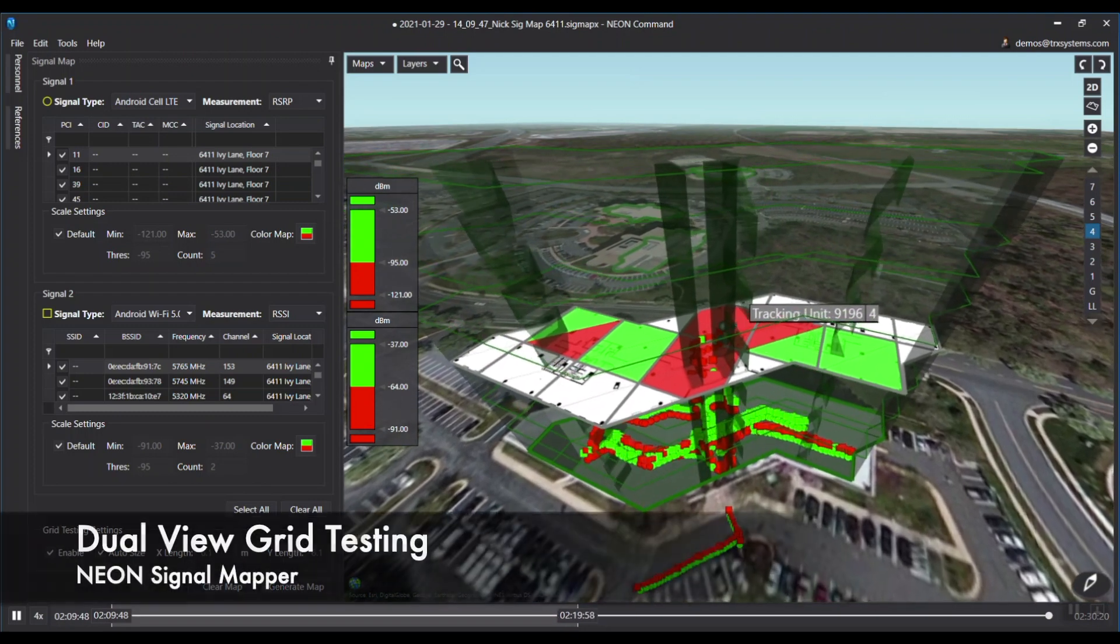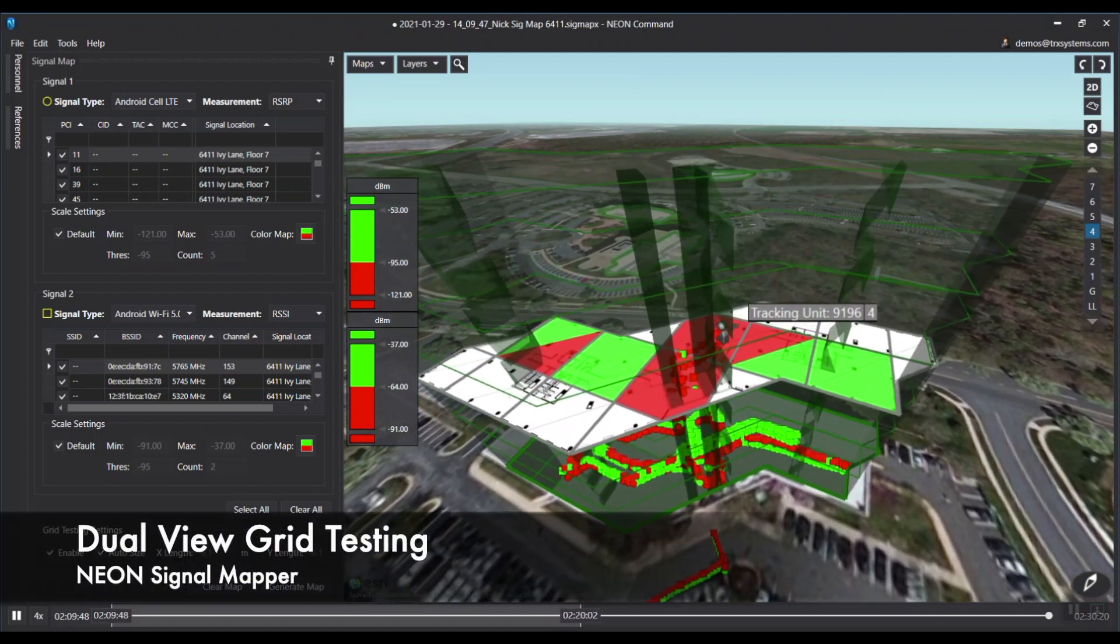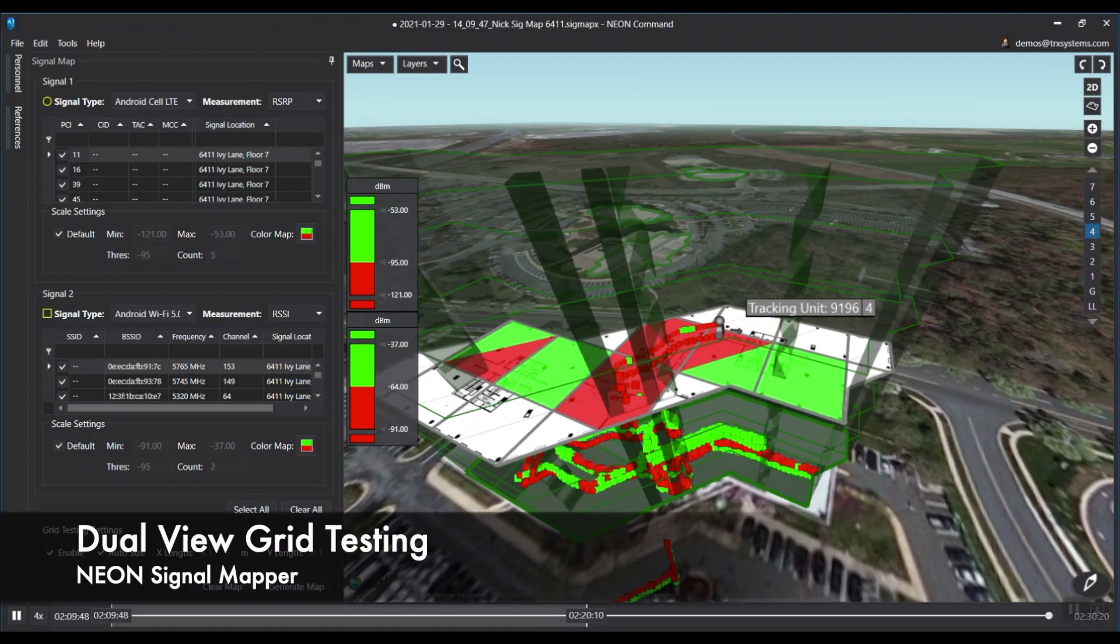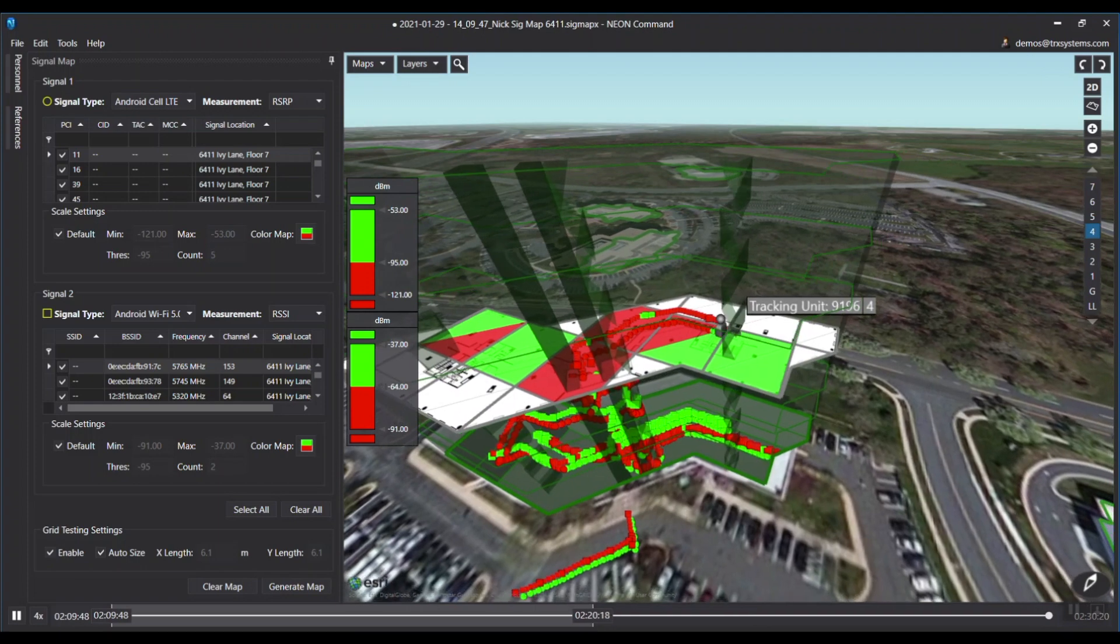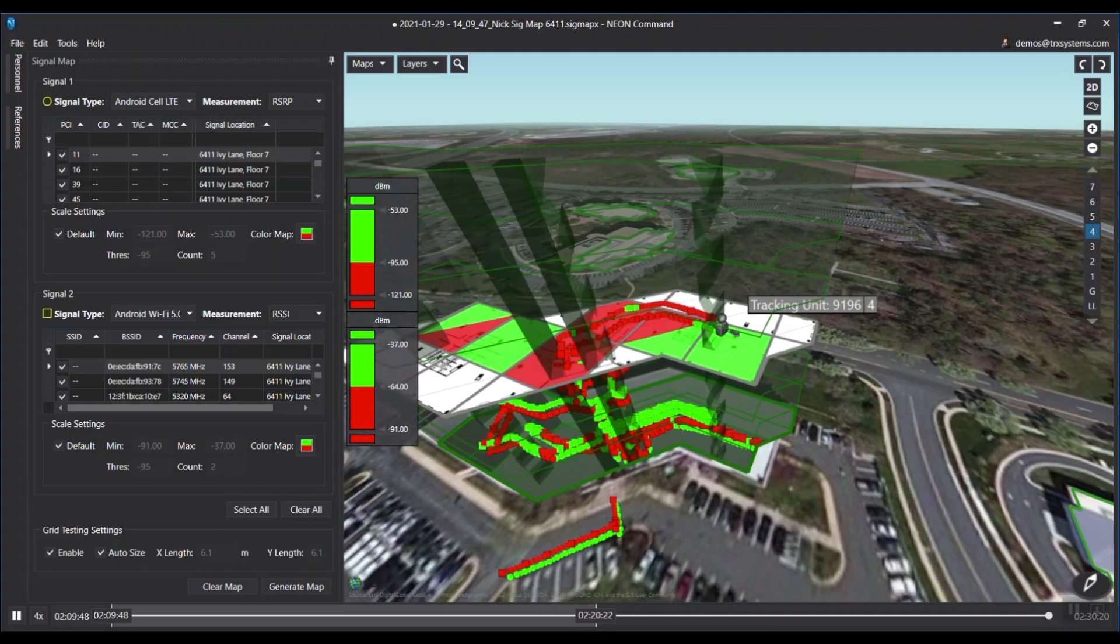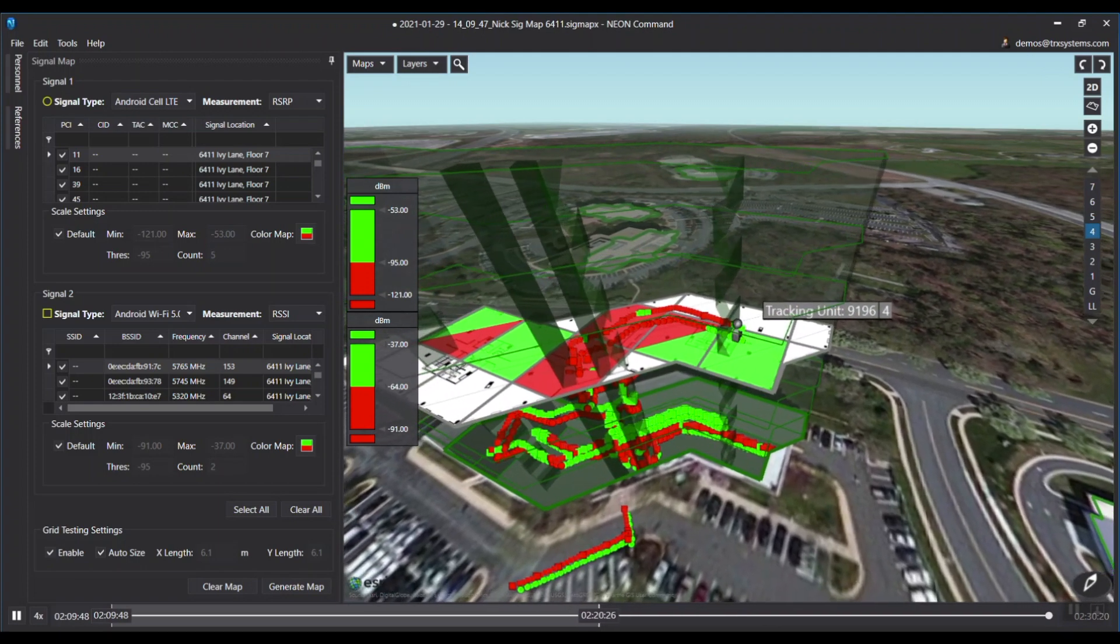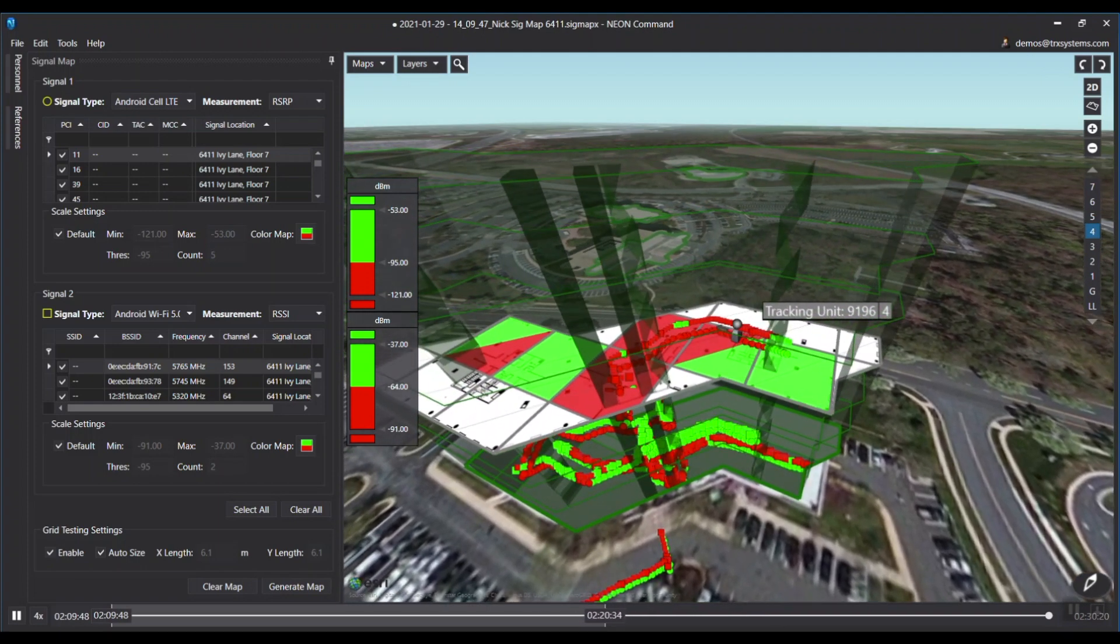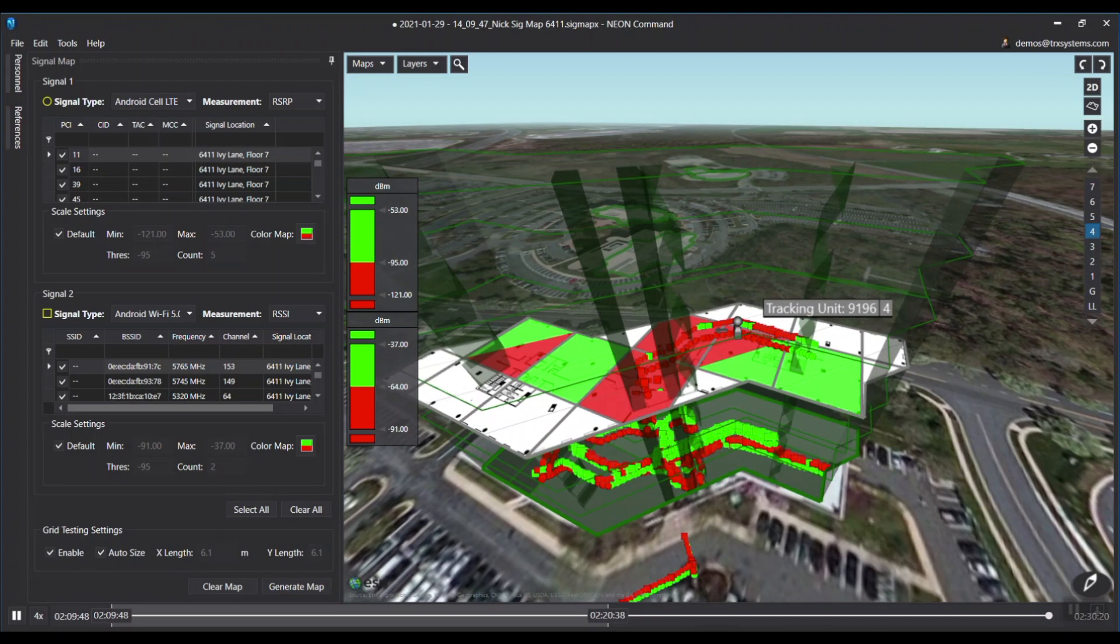SignalMapper grid testing capabilities make analysis and reporting very easy. A user-configurable grid test can be applied to the signal map to simplify test results into more easily understood and actionable data.